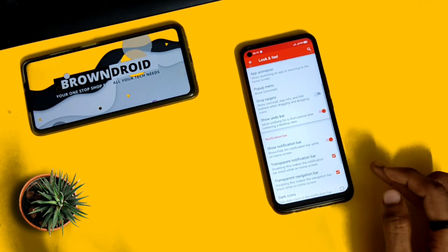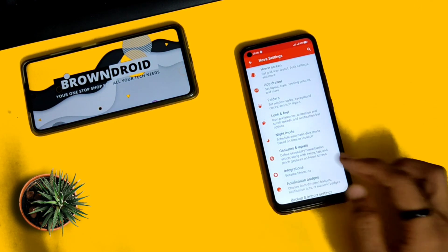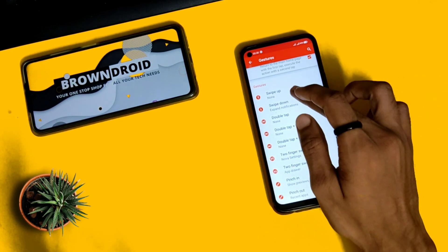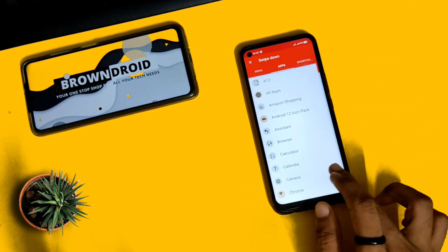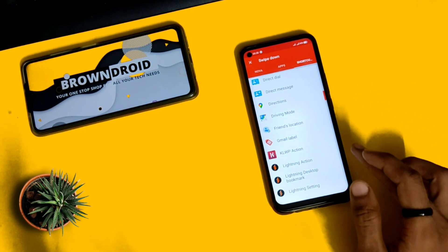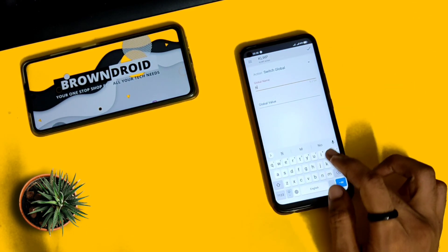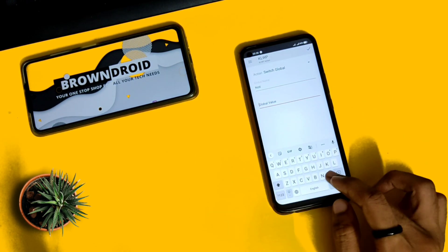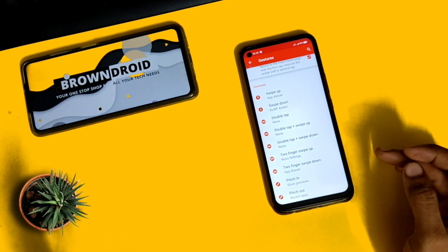In the gesture and input settings, you can customize as per your wish, but I'm adding a swipe-up gesture for the app drawer so it's more convenient. For the swipe-down gesture, I'm adding a shortcut for the KLWP application. You just need to type 'noti' here — this is something that will pull down the notification bar, which you'll see later.